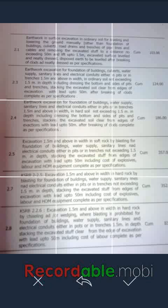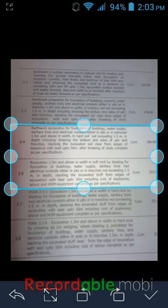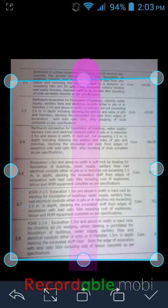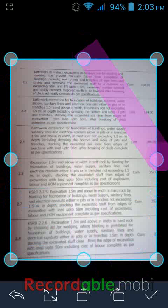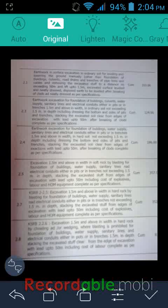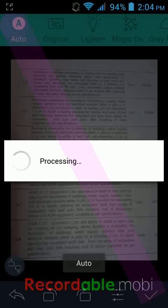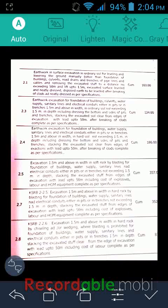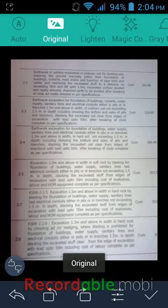It's done — now tap on the checkmark. Here you can see the cropping option; you can set your image like this to scan. Click the checkmark again. Here you have options like Auto at the top, and it will change the document's style and looking style — brightness and clarity.